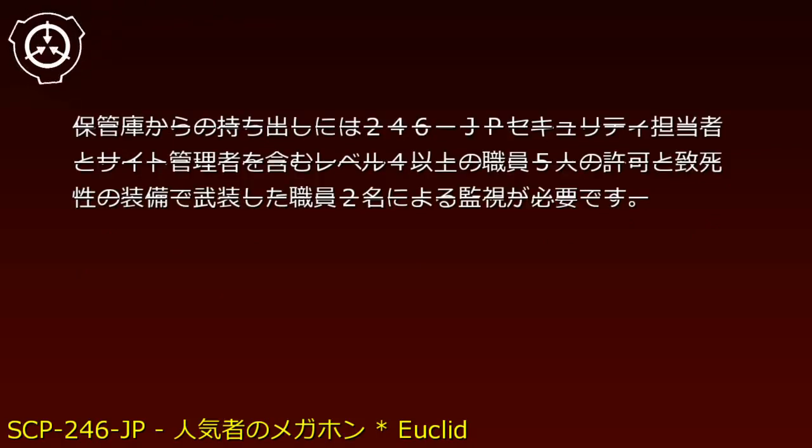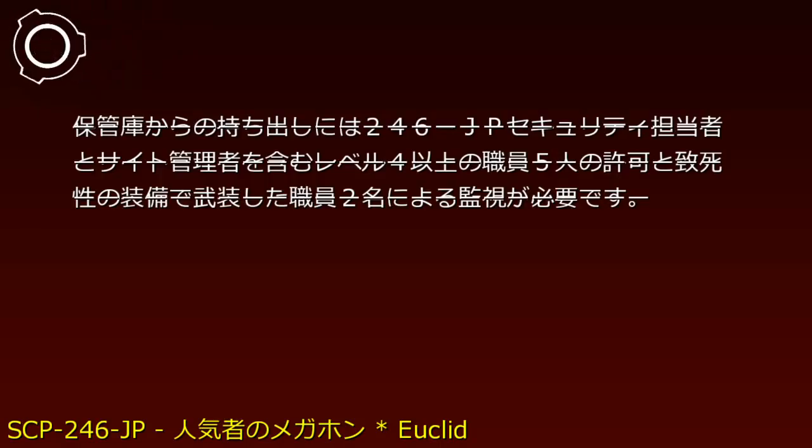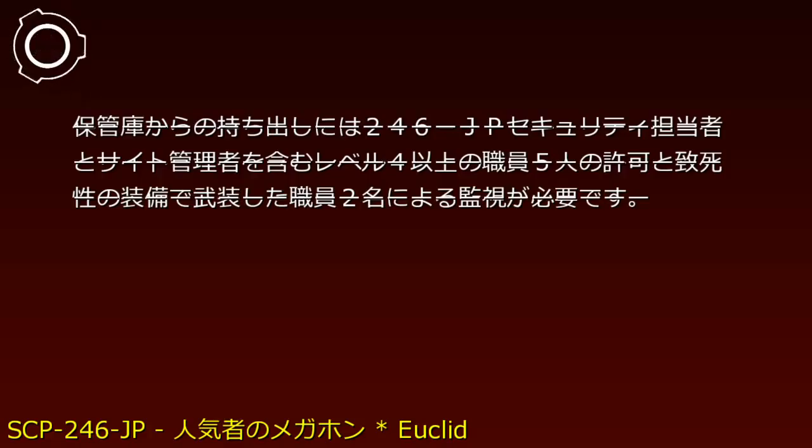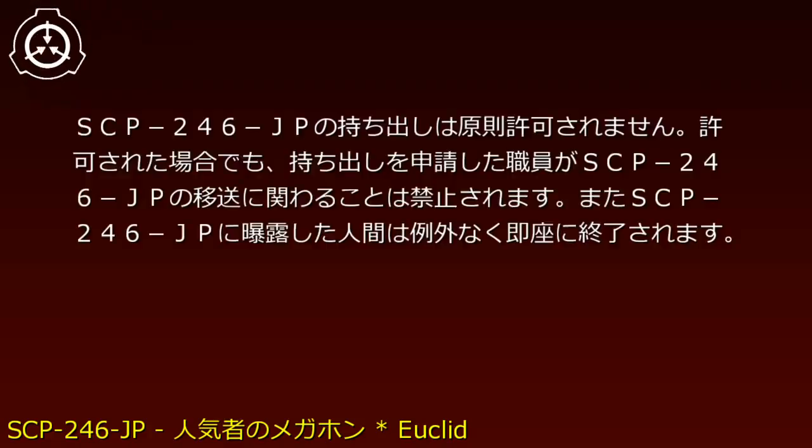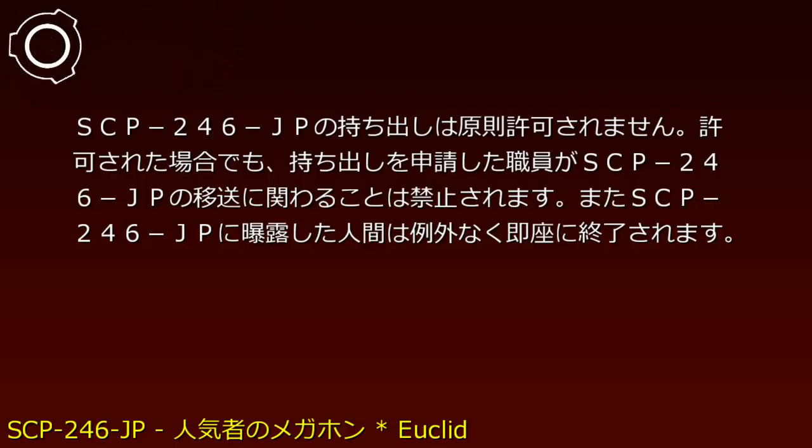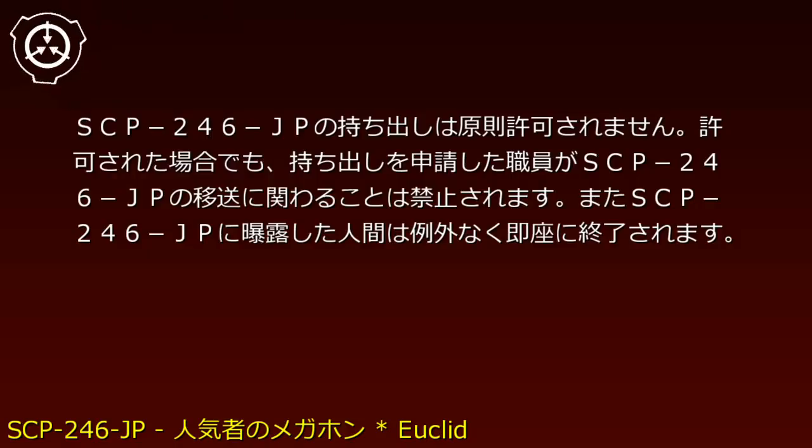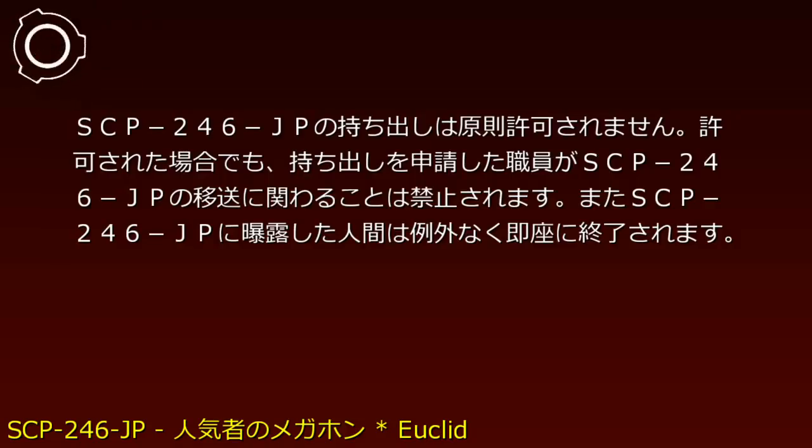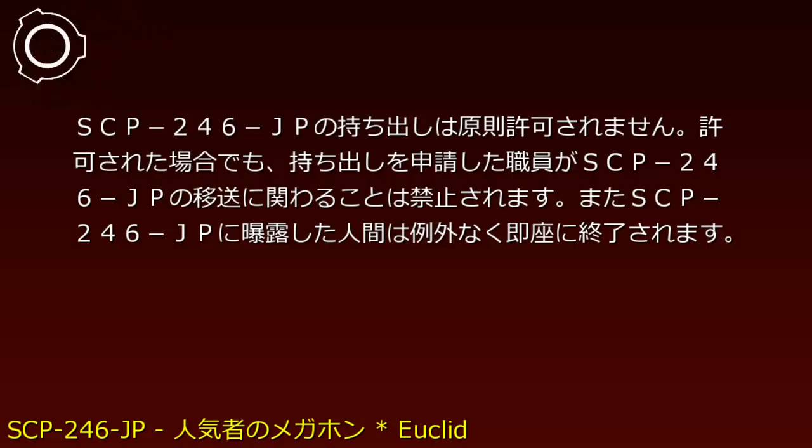Removal from storage requires permission from five Level 4 or higher personnel including the 246-JP Security Officer and Site Director, plus monitoring by two armed personnel equipped with memetic protection gear. Removal is generally prohibited. Personnel who request transfer are forbidden from participating in SCP-246-JP transport.